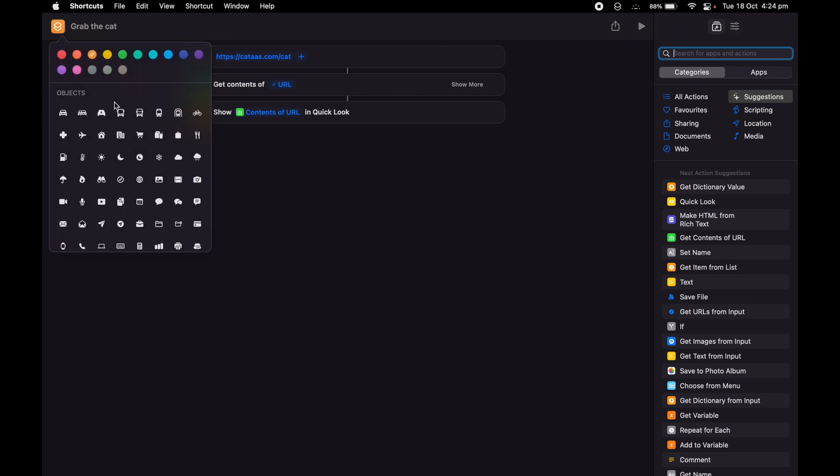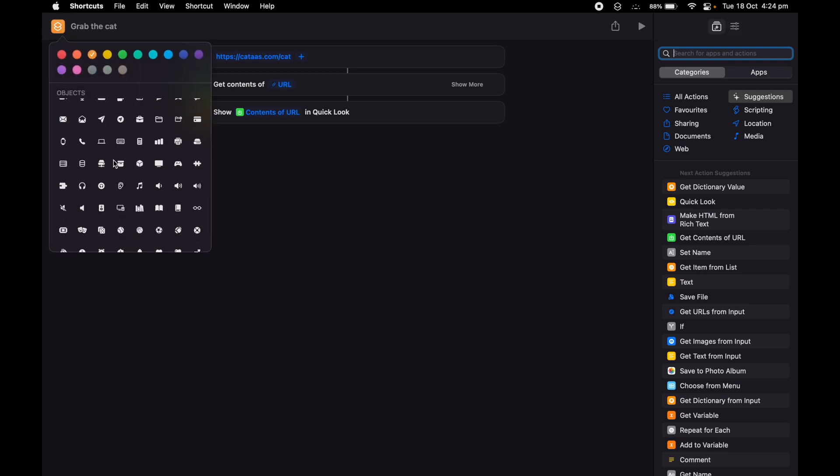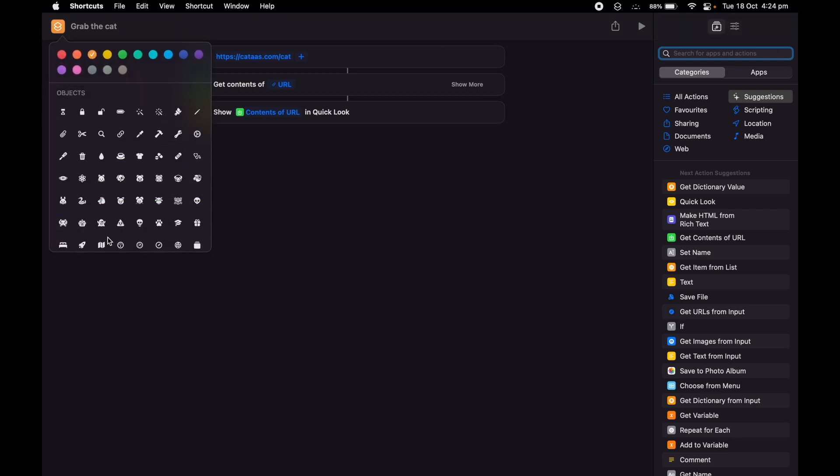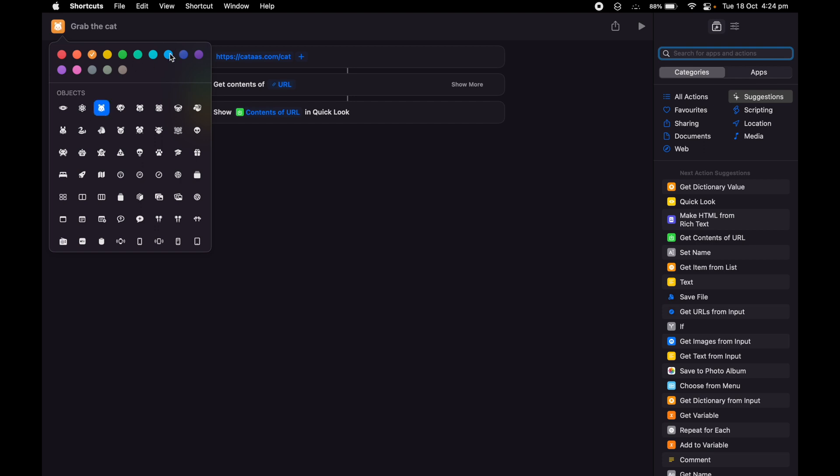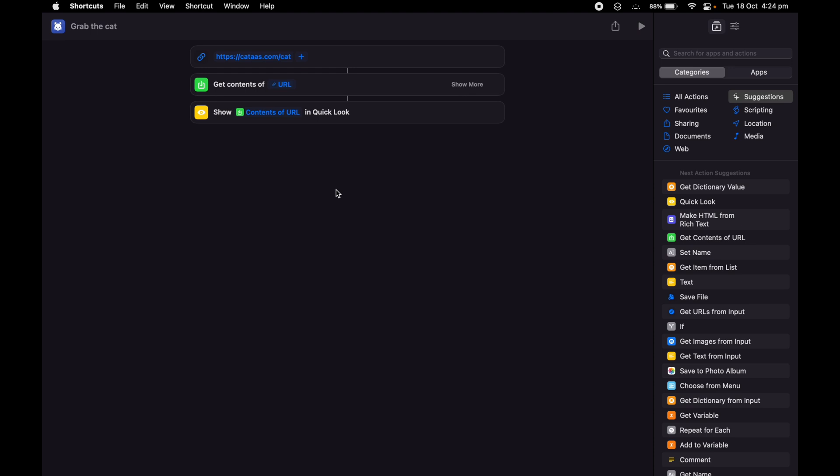I'll look for a cat picture. I'll give it a nice color. Purple, yeah, like that.